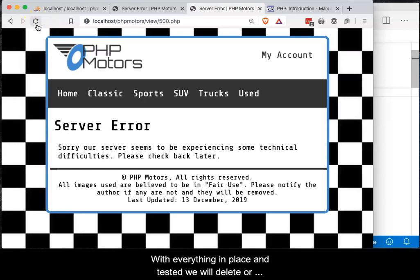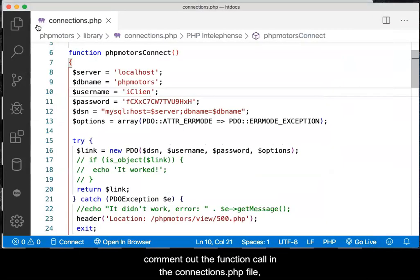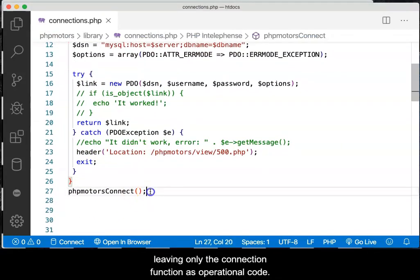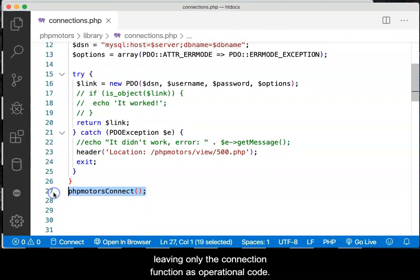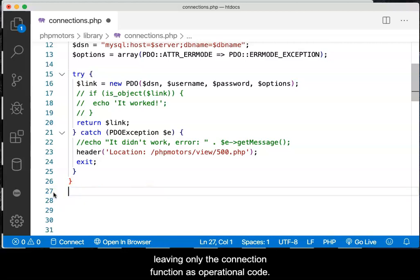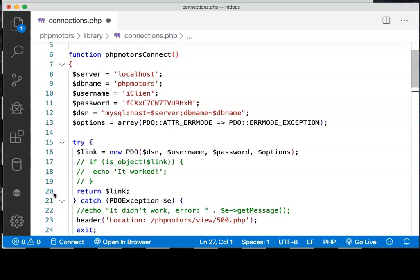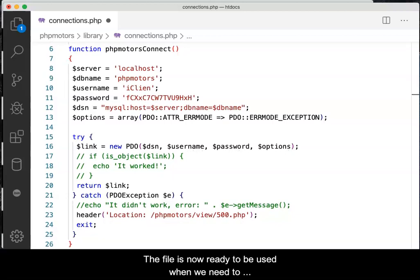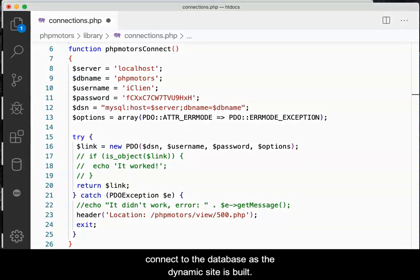With everything in place and tested, we will delete or comment out the function call in the connections.php page, leaving only the connection function as operational code. The file is now ready to be used when we need to connect to the database as the dynamic site is built.